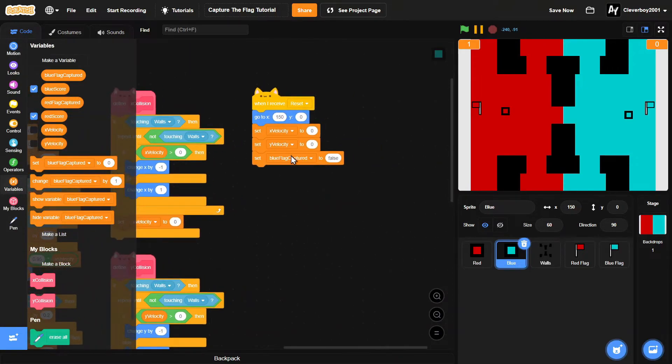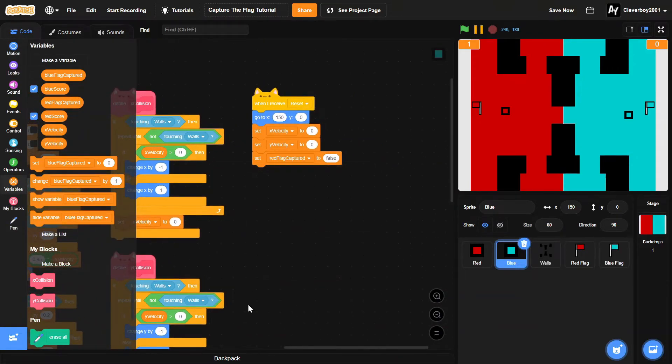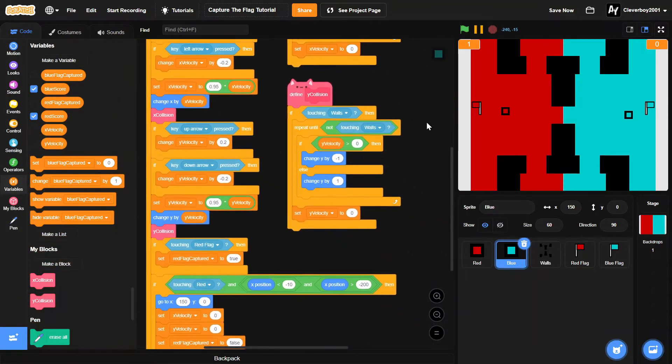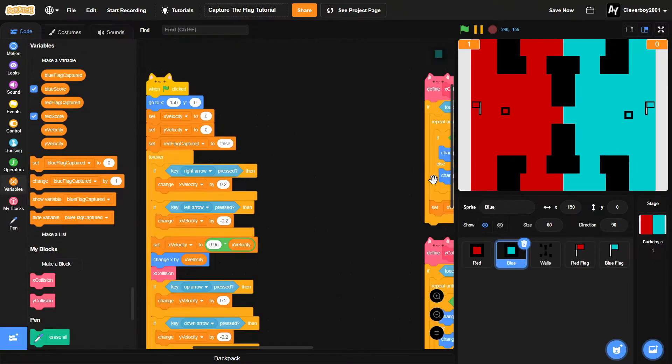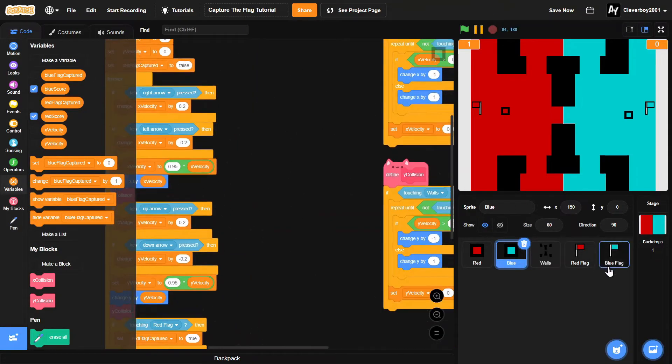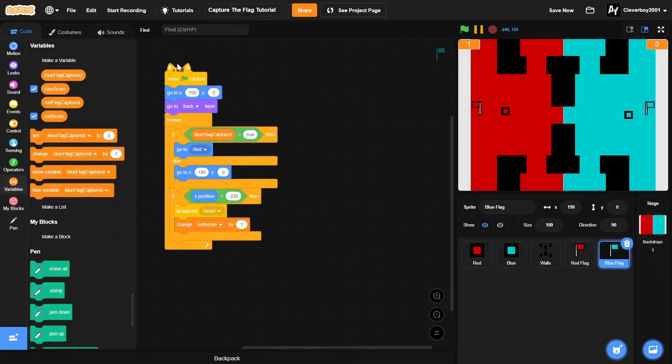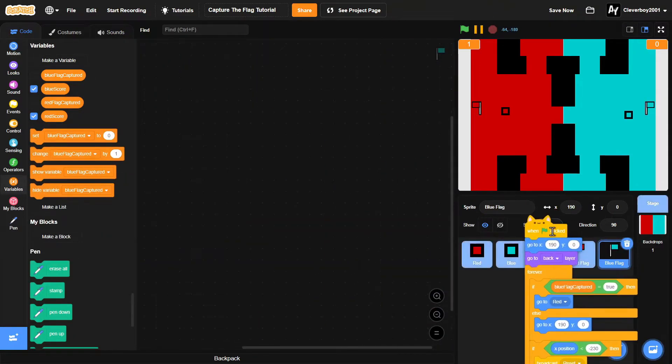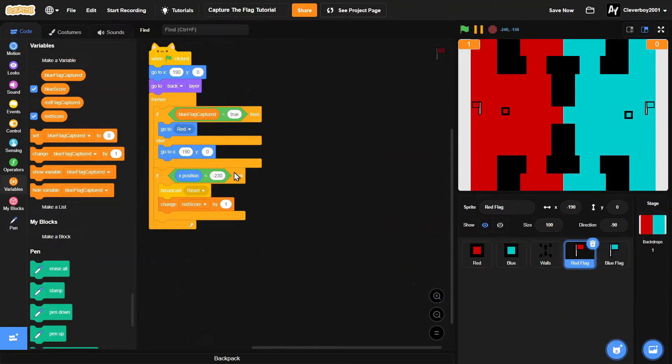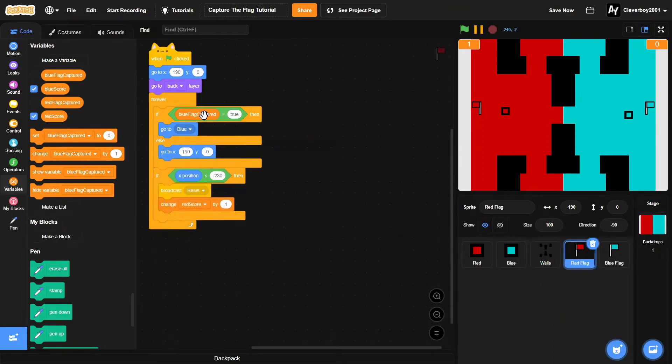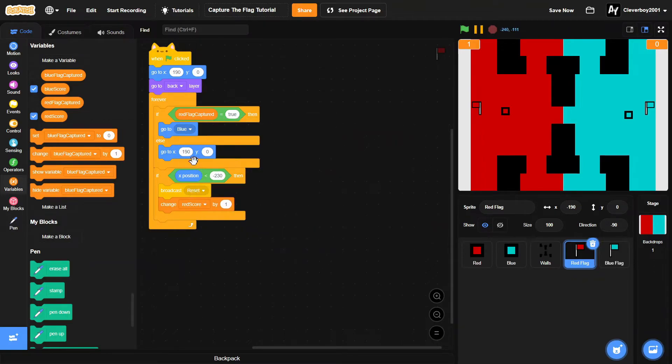And also in here we'll put red flag captured to false - make sure you do all of this. And in the red flag we'll simply copy the code. Red flag captured to true, else go to x negative 90.